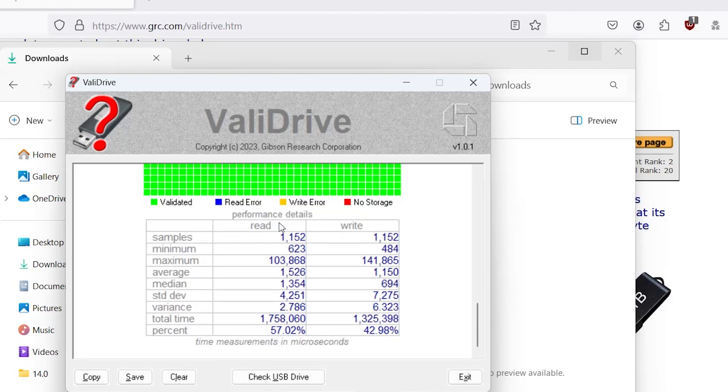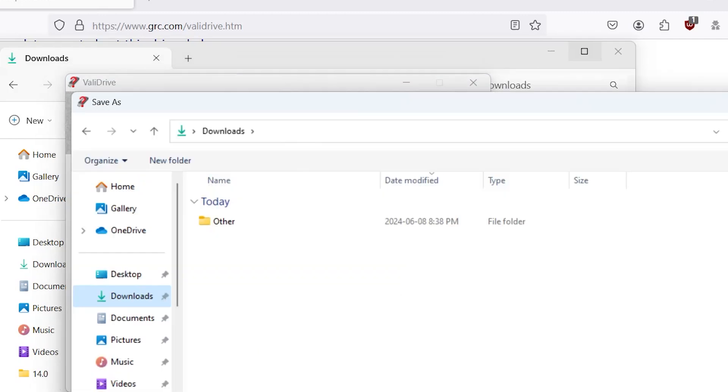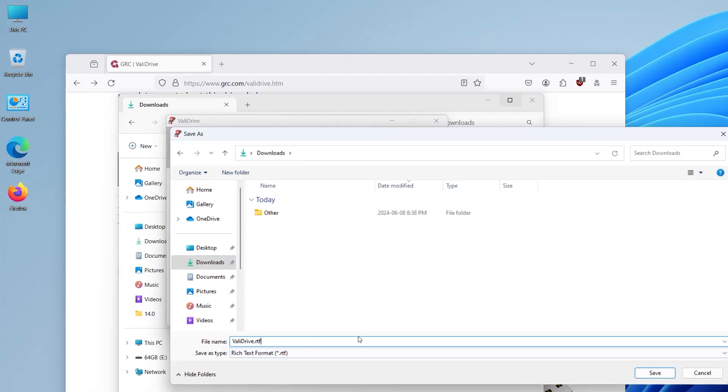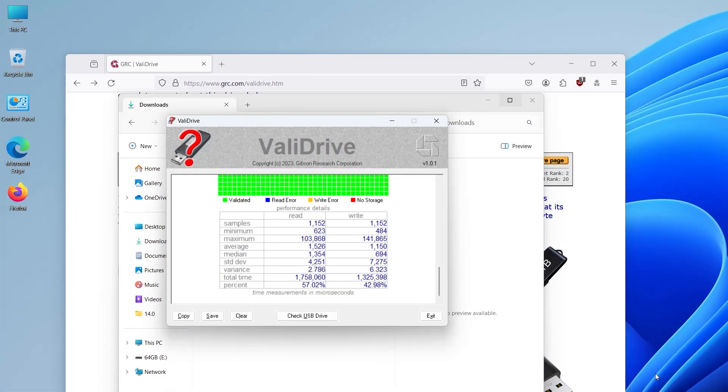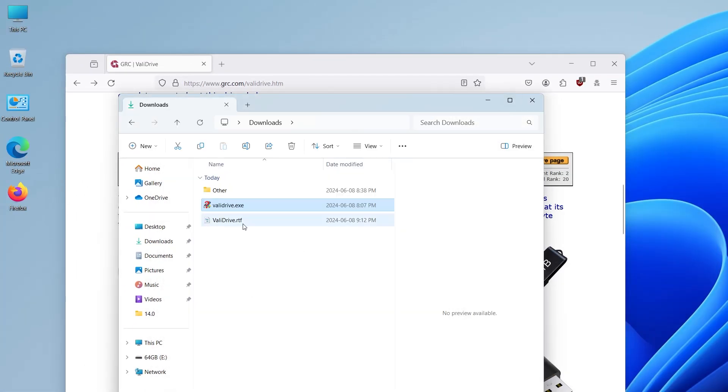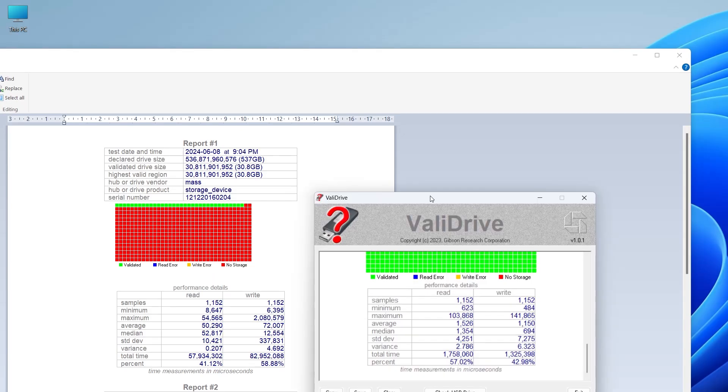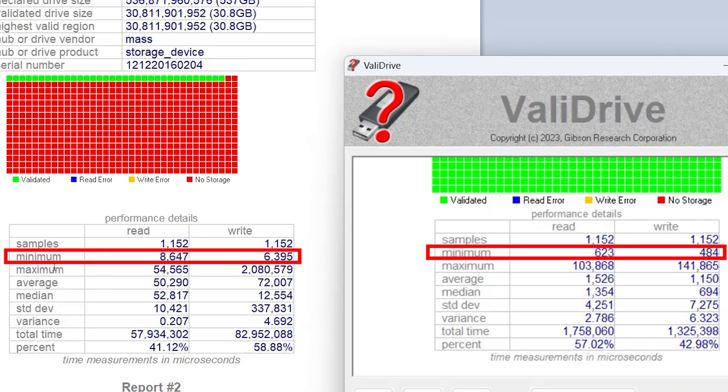So here's the performance details. And what I'm going to do is I'm going to save the report and do a comparison. And hit save. And comparing with the first report...